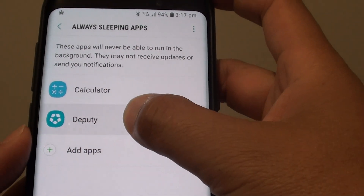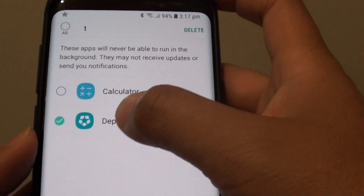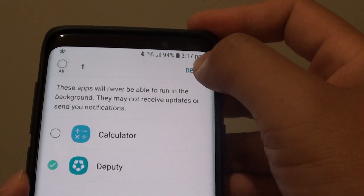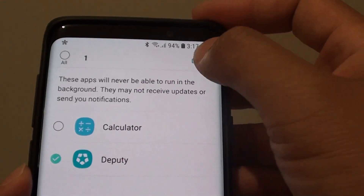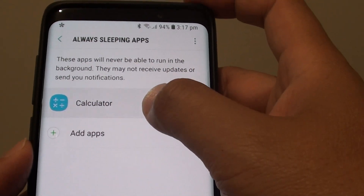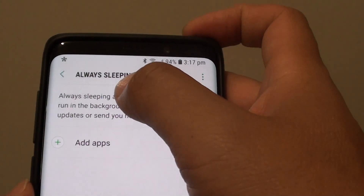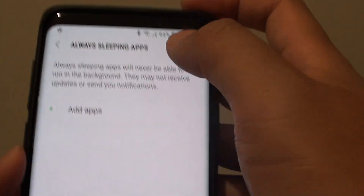To remove it, simply tap and hold on that app and then tap on the delete button, and that will remove the app out of the always sleeping apps.